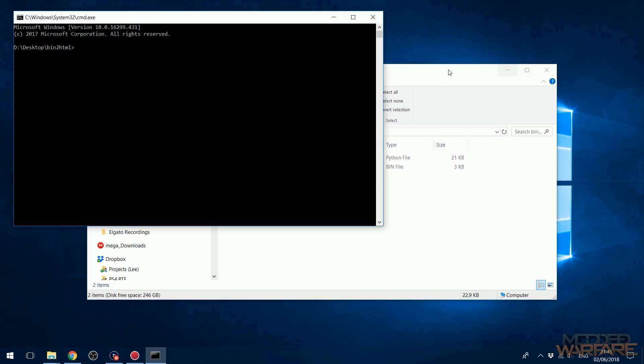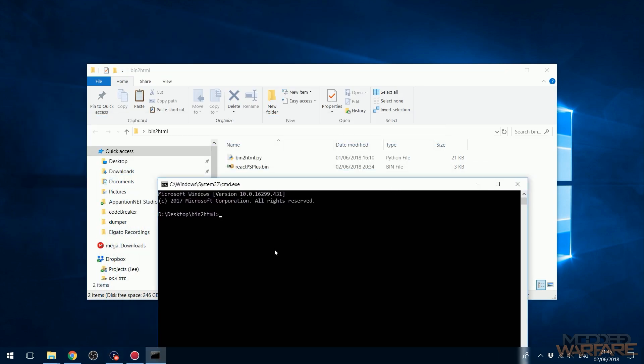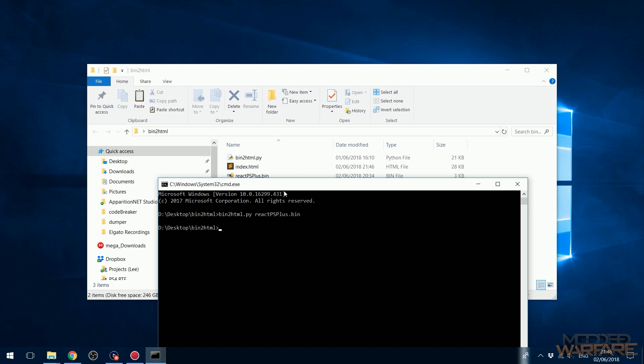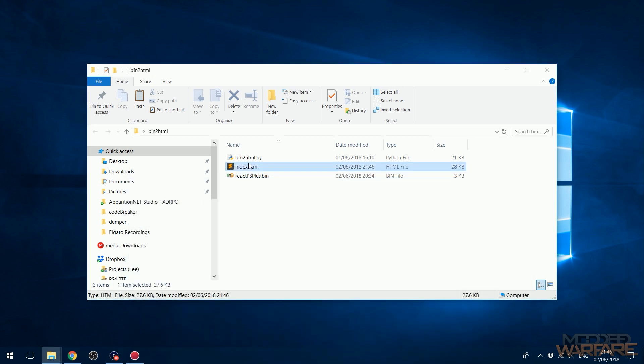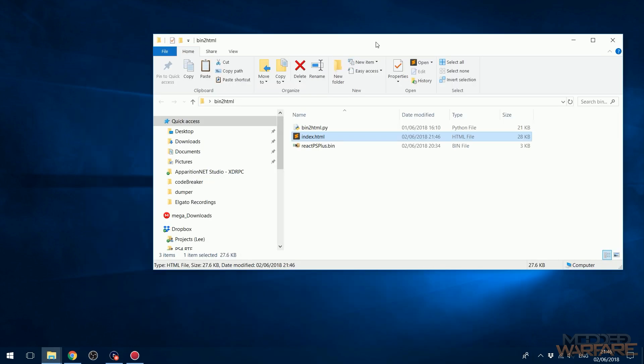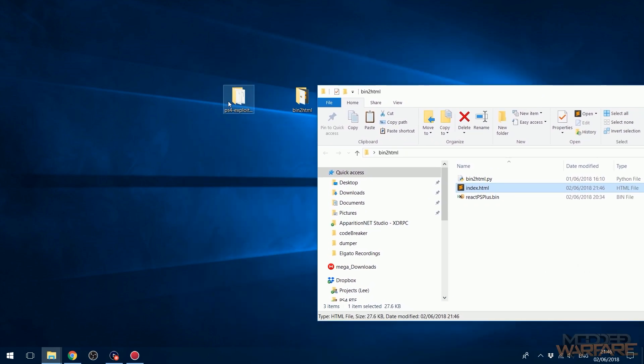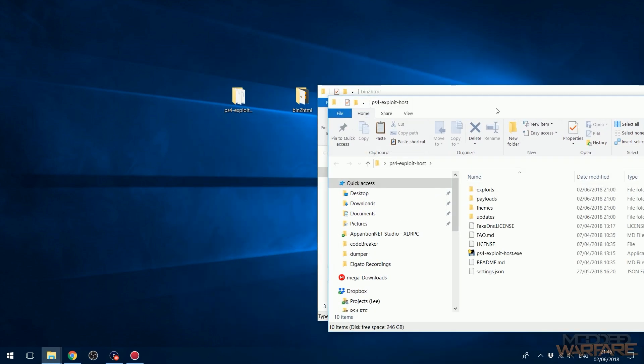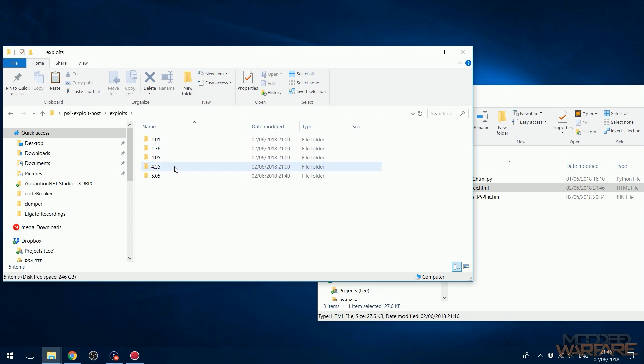Then what you want to do is basically type in the name of the Python file, so bin-to-html.py, and then space, and then the name of the bin file that you want to convert, which is React PS Plus .bin. And then press enter, and that will convert it into an HTML file right there.